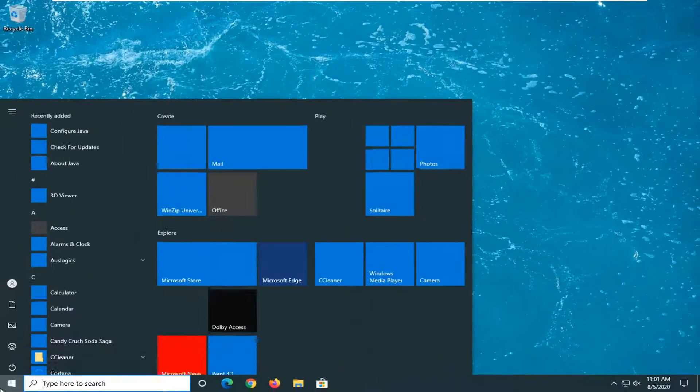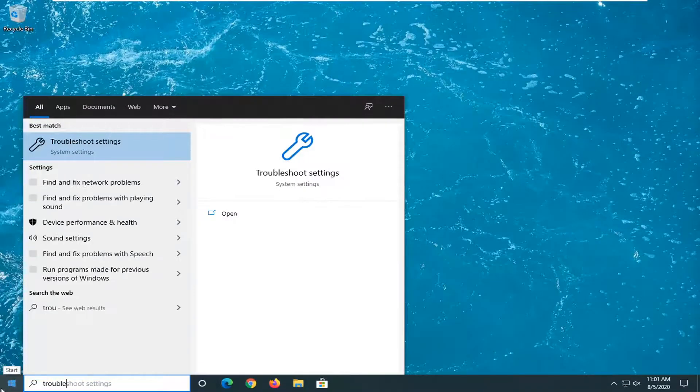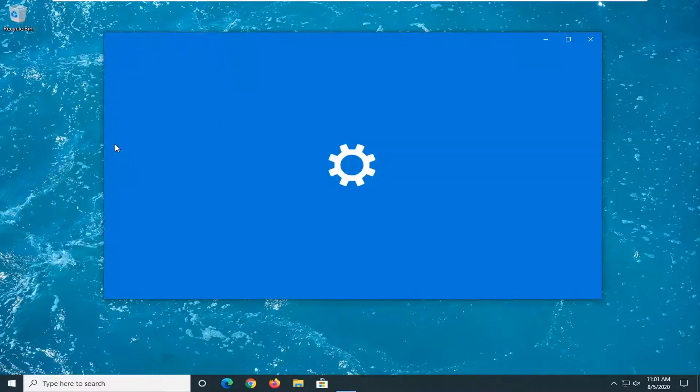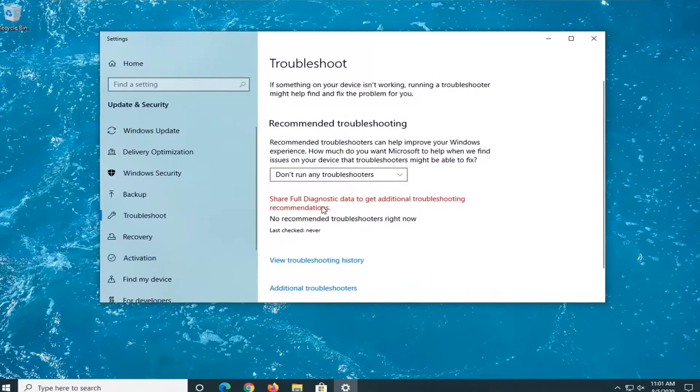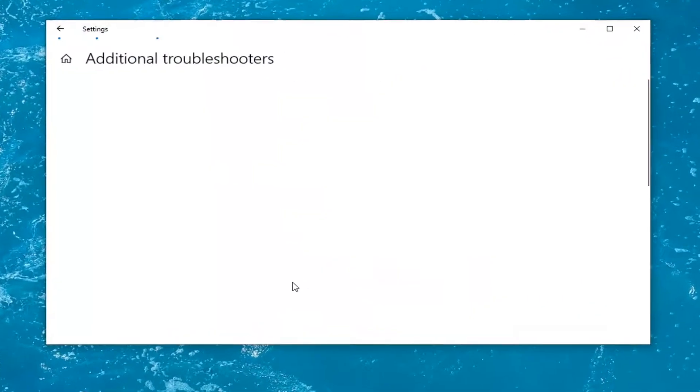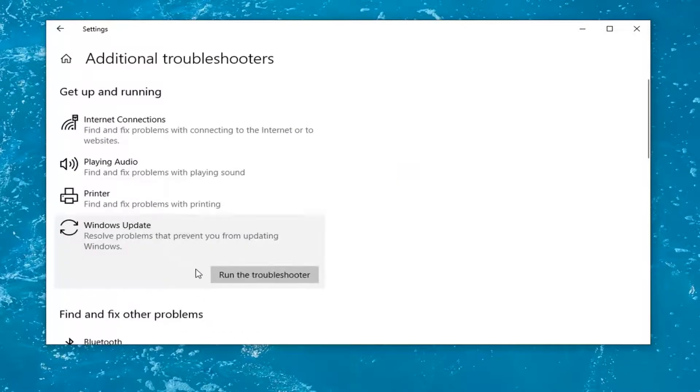So once that's done, close out of here. Open up the Start menu. Type in Troubleshoot. Best results should come back with Troubleshoot Settings. Go ahead and open that up. Select Additional Troubleshooters. And then select Windows Update Resolve Problems that Preventing You from Updating Windows. And select Run the Troubleshooter.